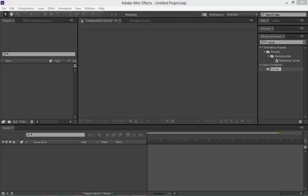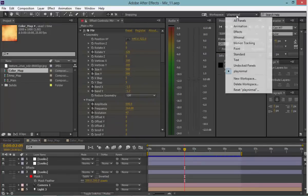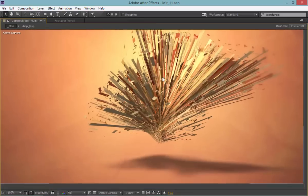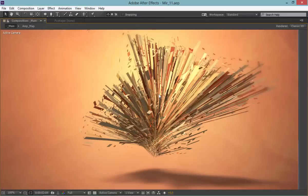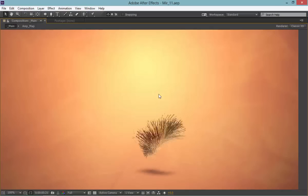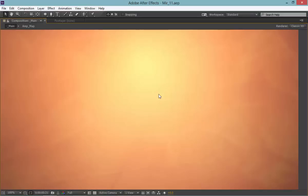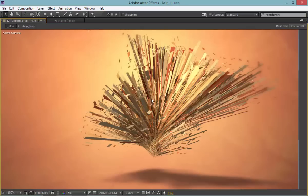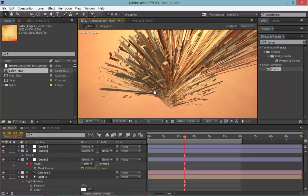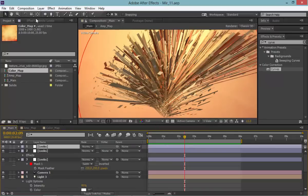Hello everyone, this is Nagis back again for SanVFX and today I'm here with an After Effects tutorial. Let's have a look at what we are going to create — it's something abstract. This is created entirely inside After Effects using Trapcode Mirror, so you will need Trapcode Mirror for this, and that's really all you need.